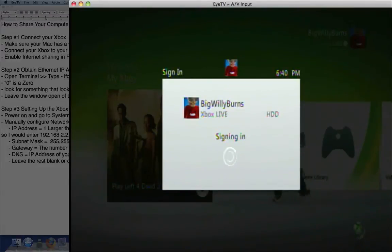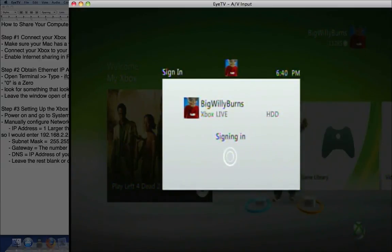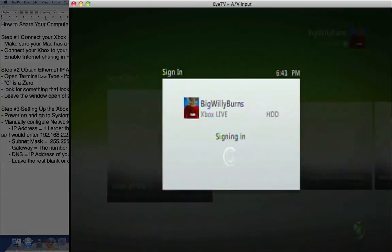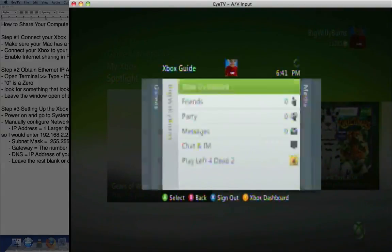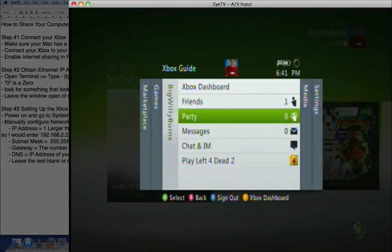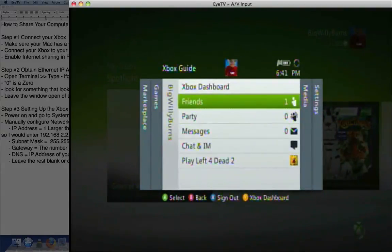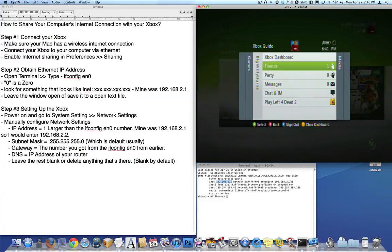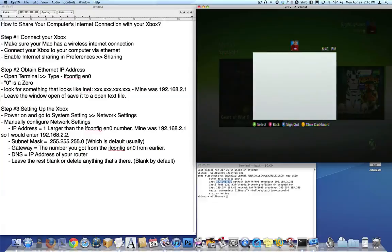I've played online games with this connection set up this way, and it works just fine. As you can see, I just logged in to Xbox.